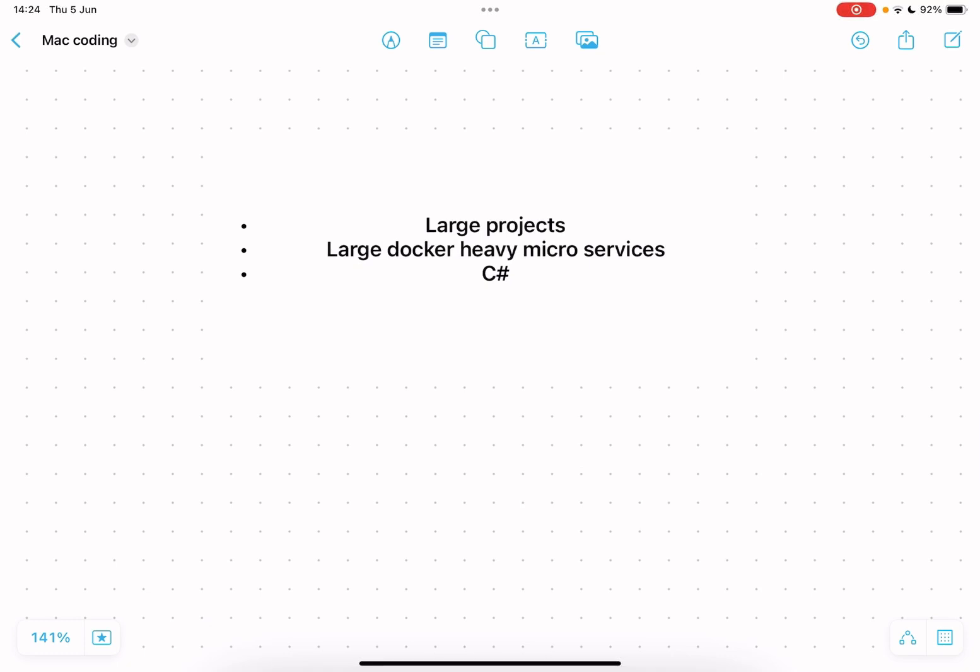So where would I not recommend the MacBook Air? It's in the very very large projects that teams of developers are working on with lots of docker instances and large code bases. The reason for that is you might start hitting performance issues like RAM and especially if you have a lot of docker instances.